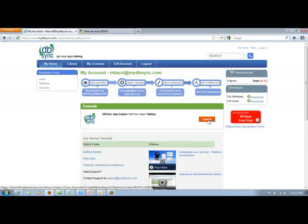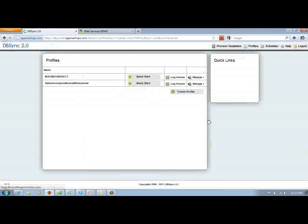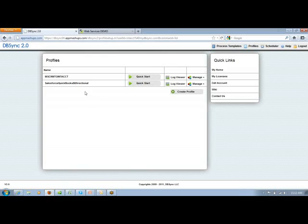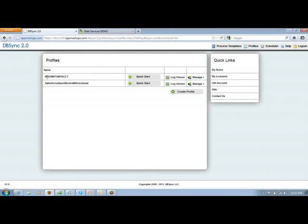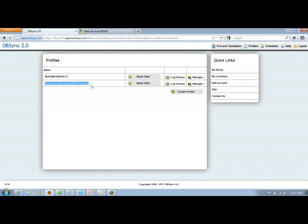Let me quickly launch the application from here. And here we are on the DBSync UI. In my DBSync account, I have two profiles as of now. One is MS CRM Online to Intact and the other one is Salesforce QuickBooks bidirectional.